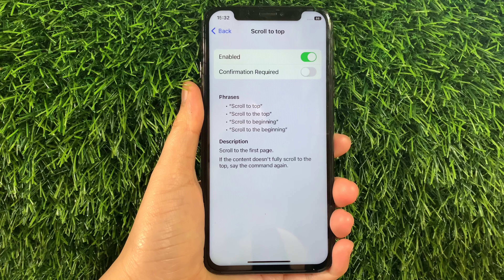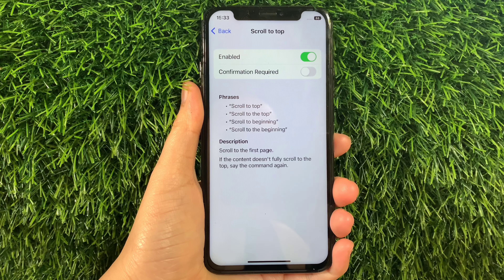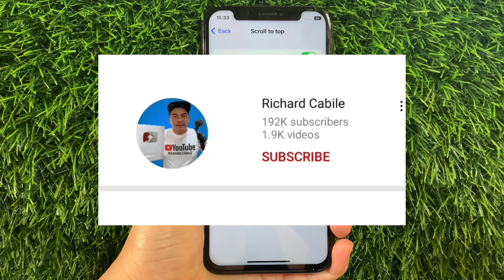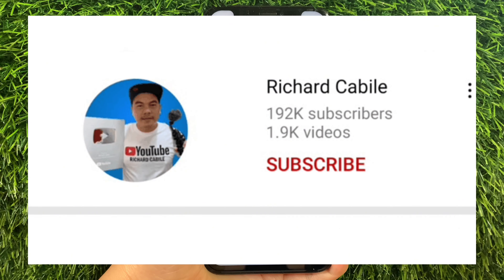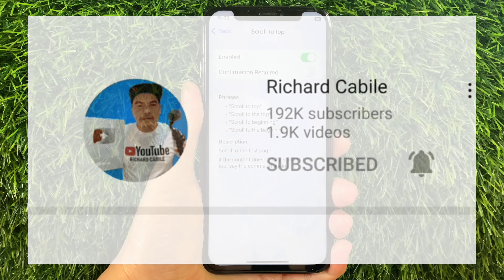And that's it — we have successfully enabled and disabled Scroll to Top in Basic Gestures, Voice Control on iPhone X. If you have a question, comment down below. Don't forget to hit the subscribe button and the bell to notify you for new updates. Thank you for watching!